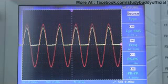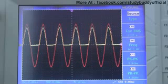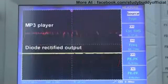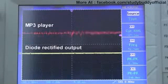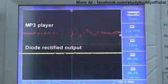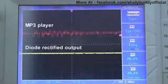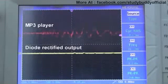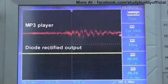Sometimes that forward voltage is a problem, sometimes it's not. For the example with 10 volts peak-to-peak on the input, it was almost unnoticeable. But if I was trying to rectify half a volt AC, like the signal coming out of my MP3 player, that 0.7 volt drop becomes really annoying and it doesn't really work. You'll have to use advanced techniques like superdiodes to deal with it, but you don't need to worry about that for now.